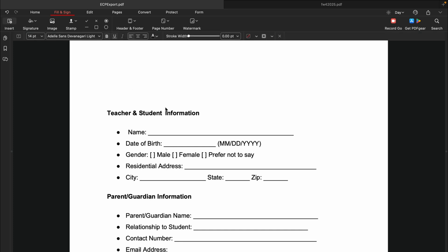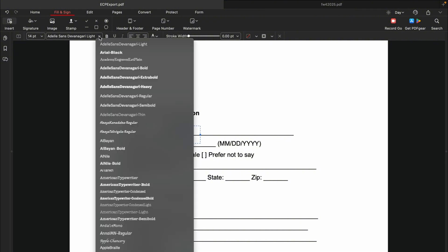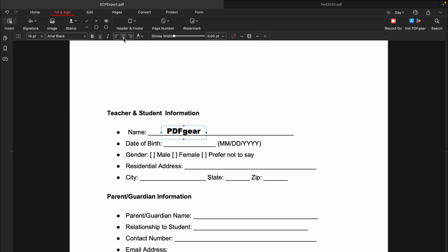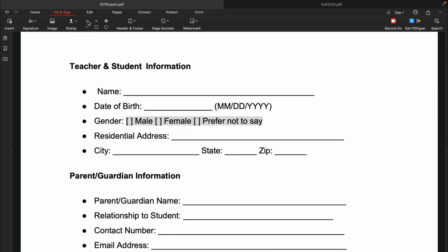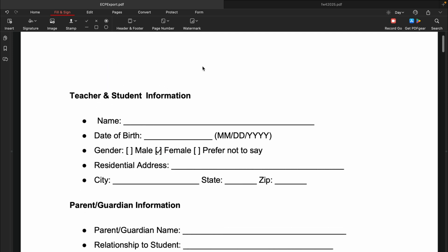To add text to the PDF form, click the Insert button. Then you can type the text, adjusting the size, font color, and other settings. As with Windows, symbols can be used to fill options. Select a symbol and place it on the PDF.